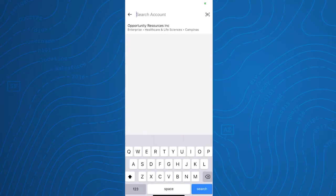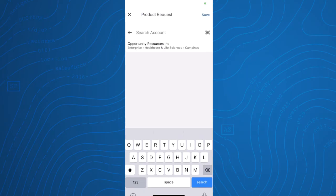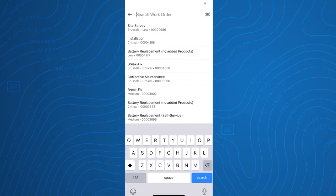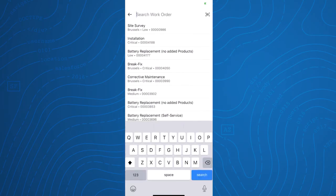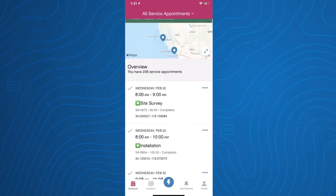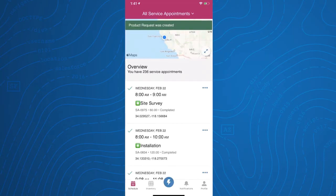With global actions in Spring 20, the Field Service Lightning mobile app is helping your mobile workforce be even more productive by allowing you to launch a global action to the homepage or any page that supports actions.